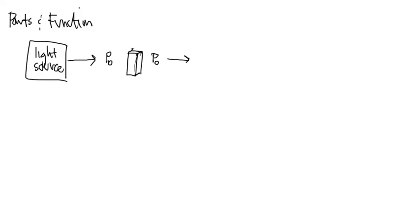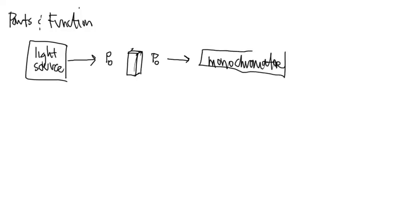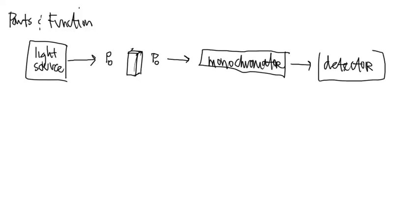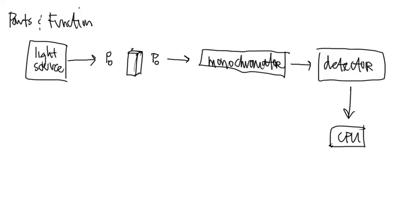After the cuvette there's another piece of the machine we're going to have to talk about, and that instrument is going to be called the monochromator. We'll talk about what it is and why we use it, how it's made, and then after the monochromator we finally get to the piece that we call the detector, and then eventually all of that data gets fed into some type of computer system with electronic display.